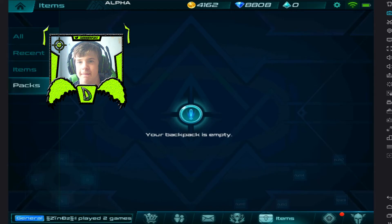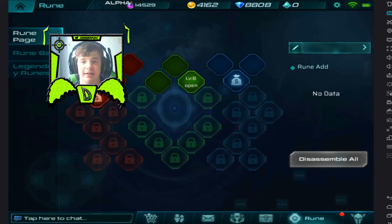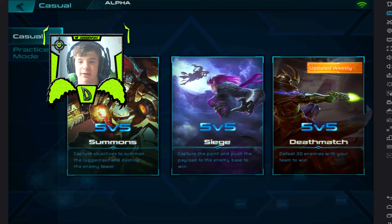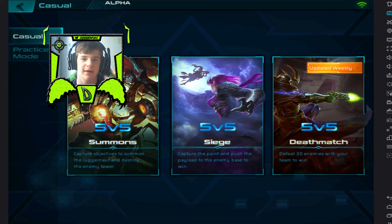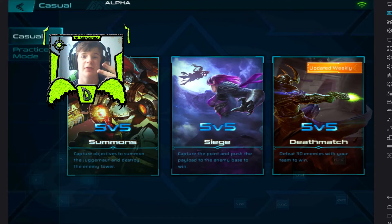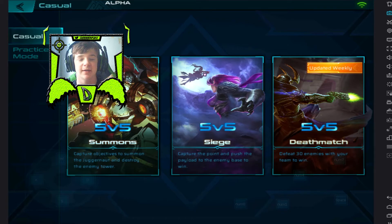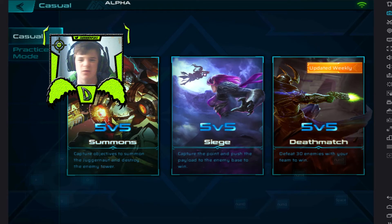That's basically it for Paladin Strike — I'm going to have a look off camera to get a feel for it. It already has a competitive mode which is awesome. You've got three game modes: Summons, where you basically capture three objectives — if you capture two or more the percentage goes up, and when it hits 100% a monster spawns and goes to take down their temple.